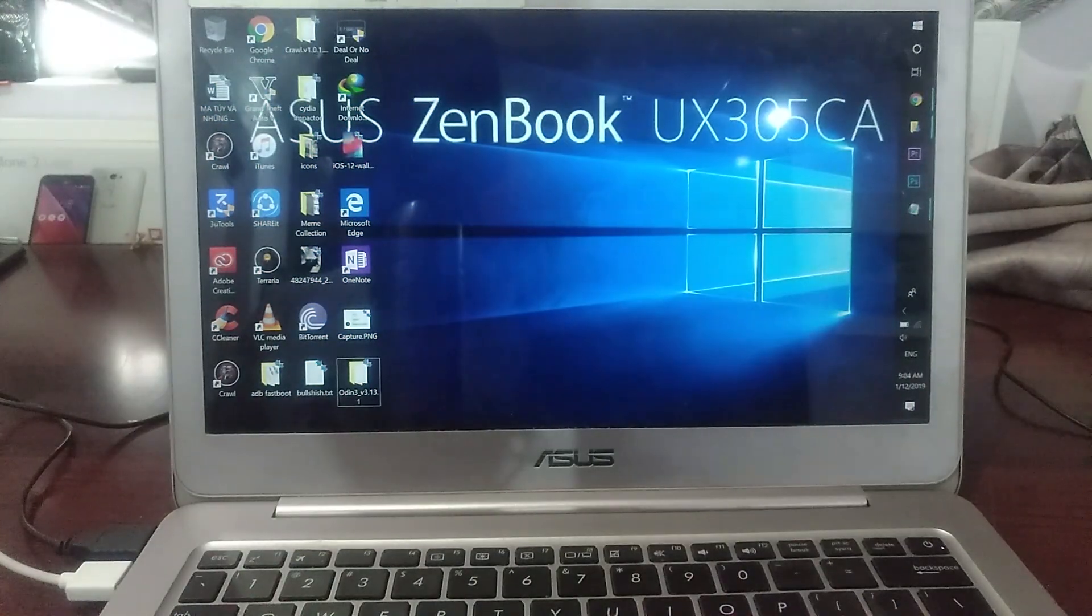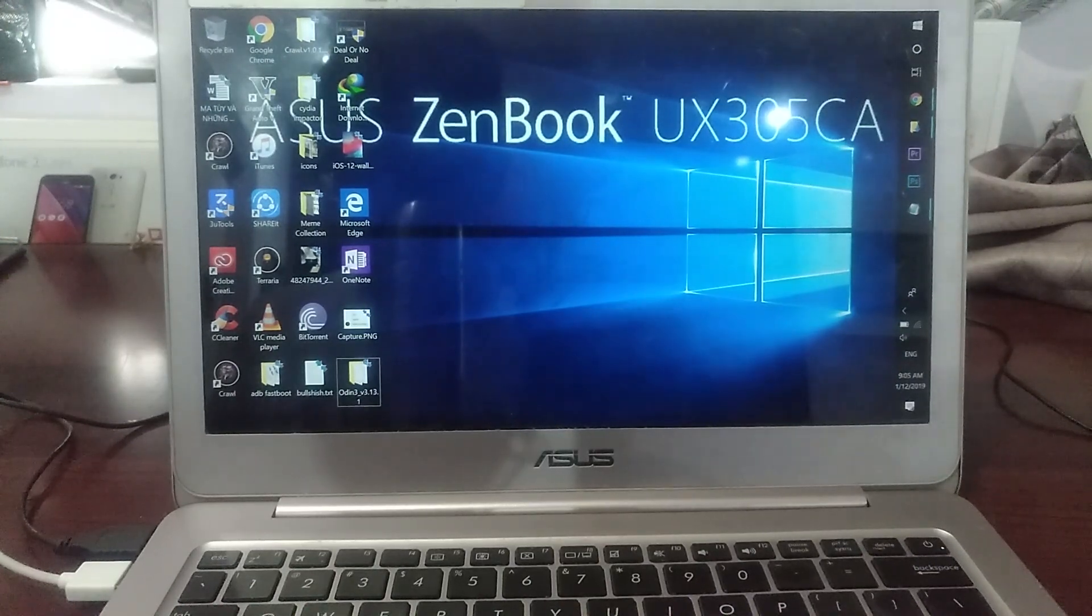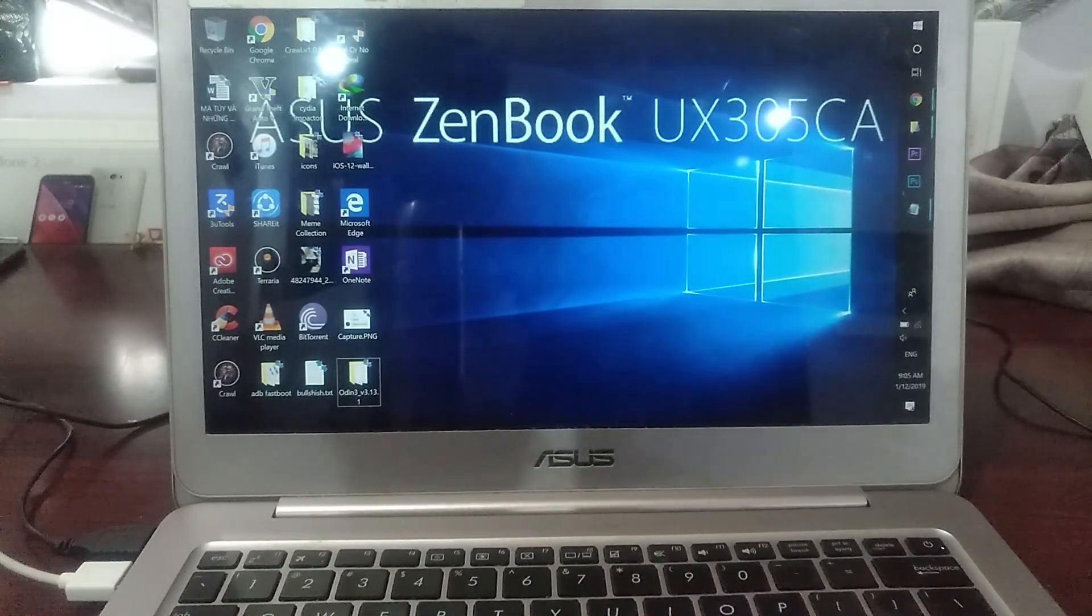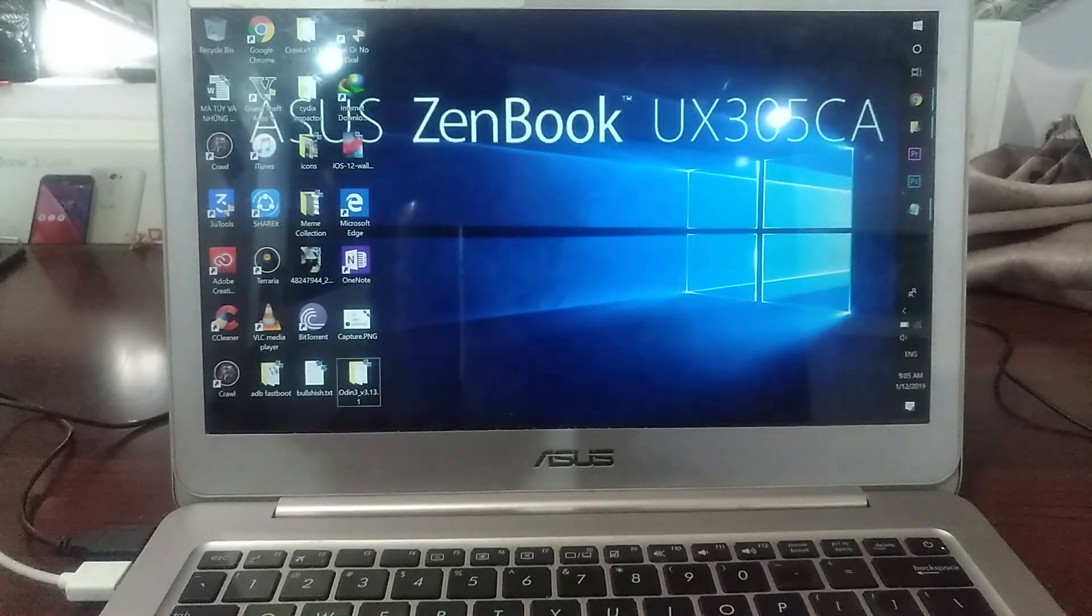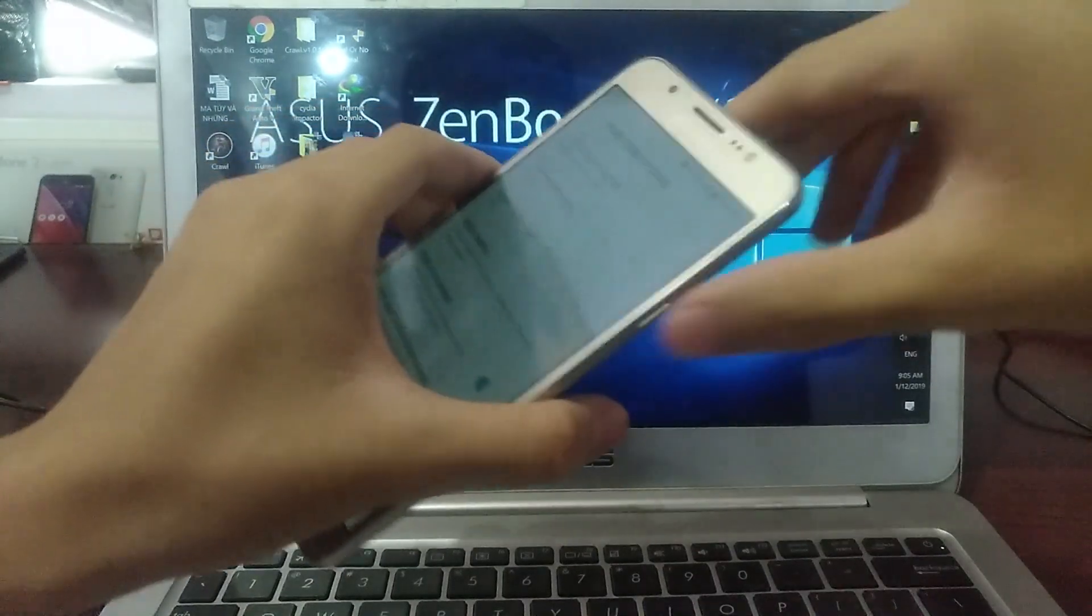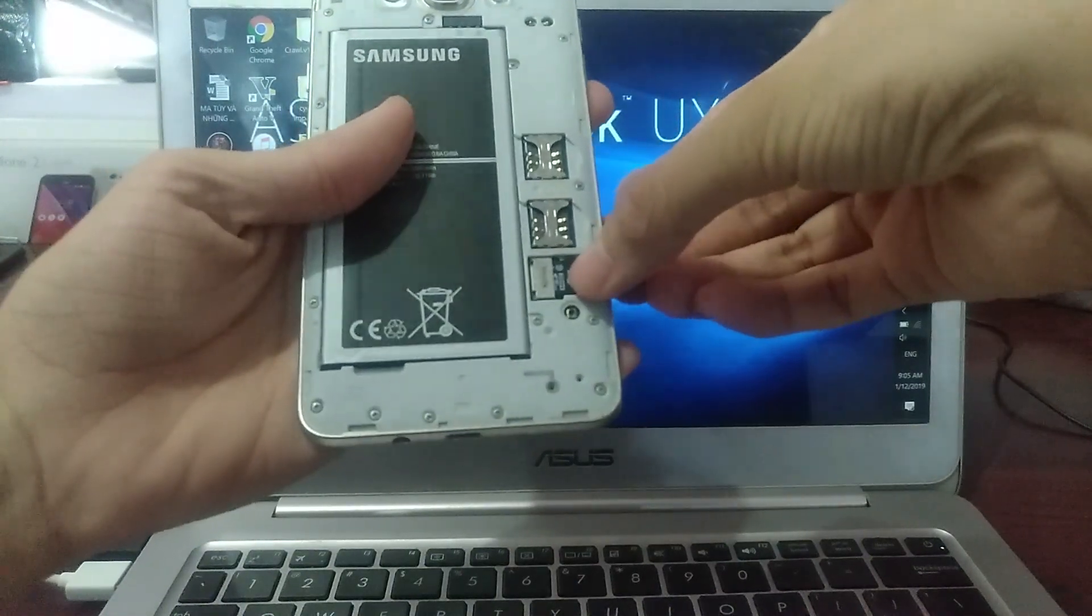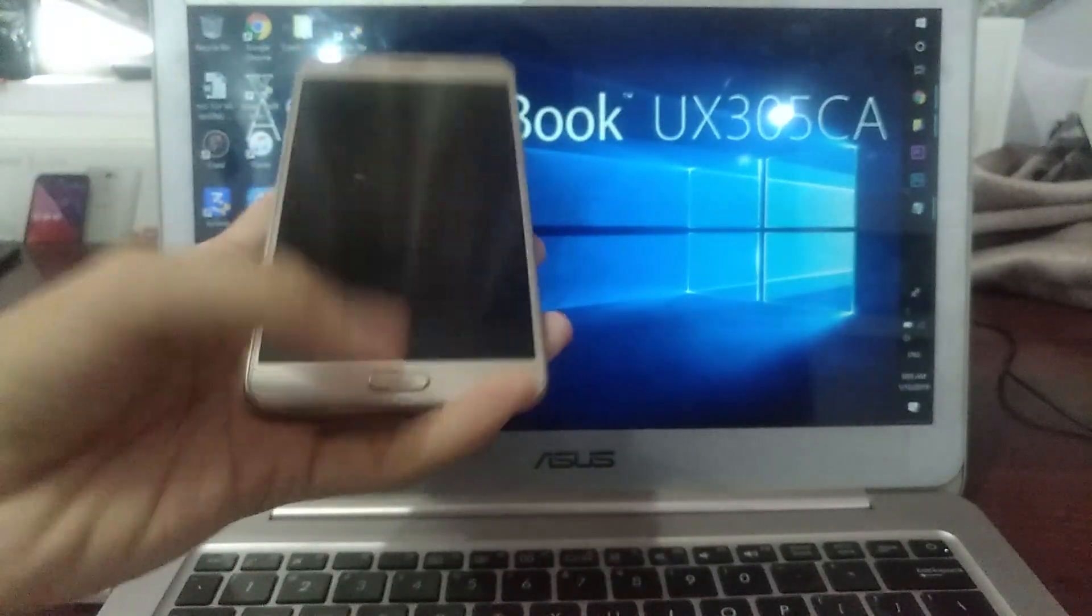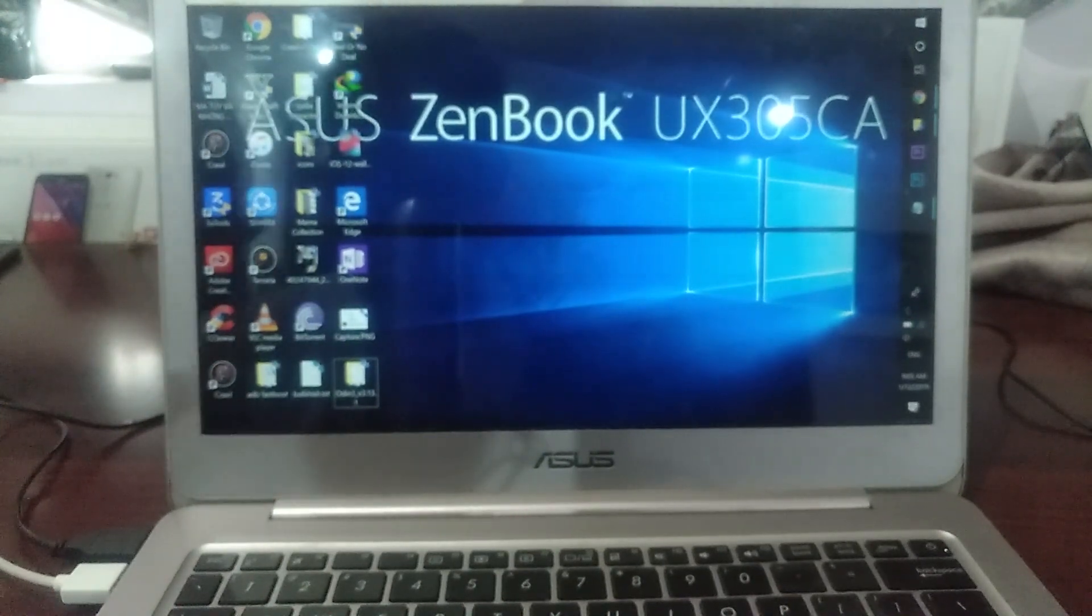Now we need to transfer two files to your phone. You need to transfer the ROM and the GApps to your SD card or internal storage.